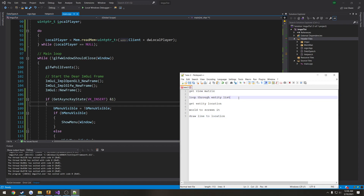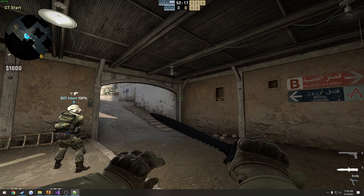In this video we're going to do a couple things, one of them being we're going to go ahead and get the view matrix of our character. That is what we're going to use as our projection, so we can say this point in the world, our Vec3, can be converted to this point on our screen. We're pretty much taking 3D coordinates and converting them to 2D.